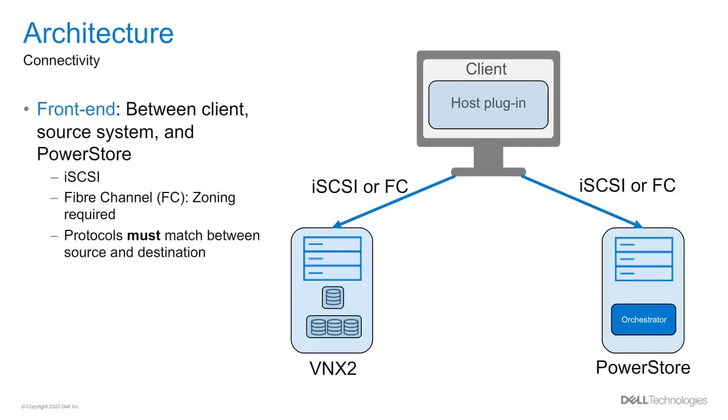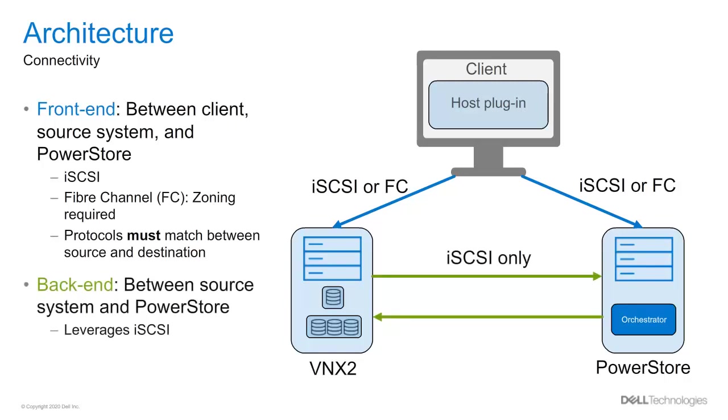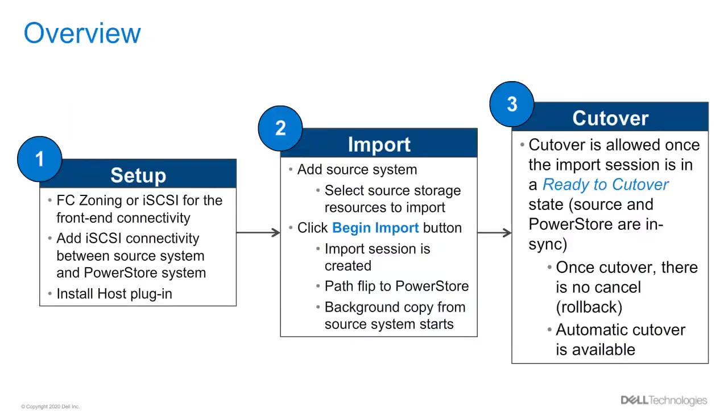Here are the general connectivity details for the import. The front-end connectivity can be either iSCSI or Fiber Channel. It will depend on the type of source system and the host plugin being used, and the type used must match between the source and destination systems. For the back-end connectivity, iSCSI will be leveraged to transmit the data between the two storage systems. We have talked so far a little bit about the setup details and about the connectivity. Now we will give an intro into the process flow to help complete the import workflow.